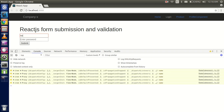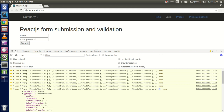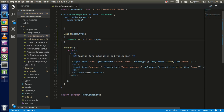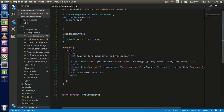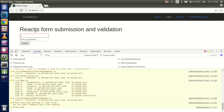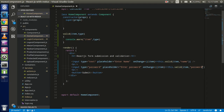We are getting the complete object in the console, and we are also getting the type. Let's confirm we're getting both the type and the name. We can see 'name' and 'password' — so we got the type and name correctly.